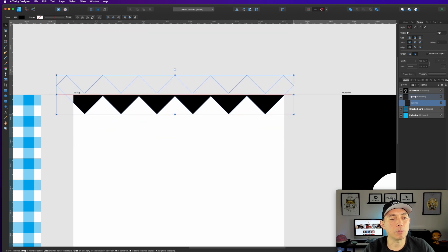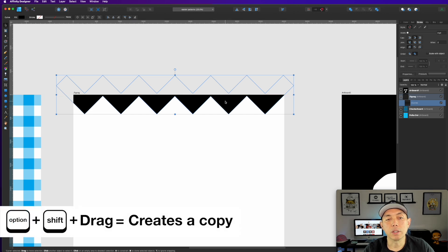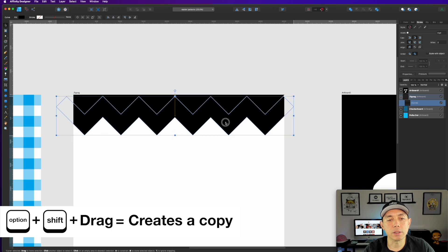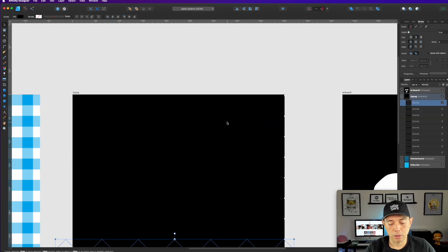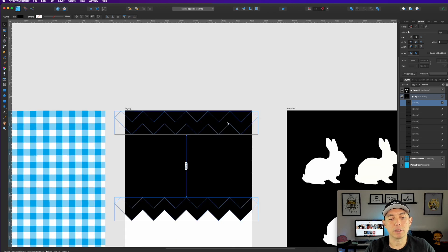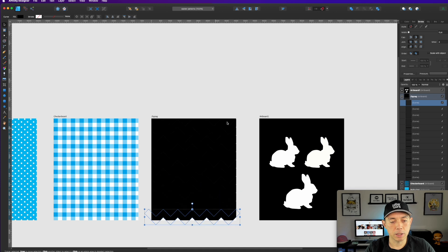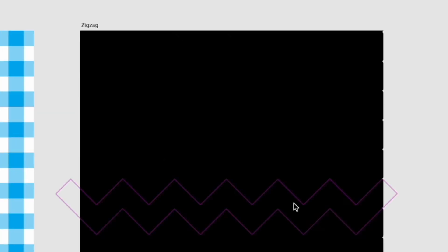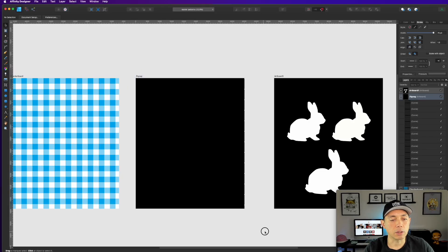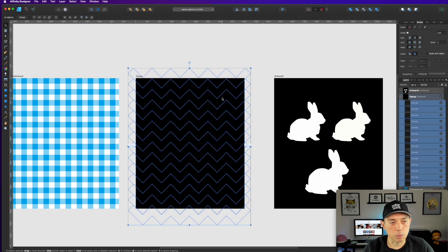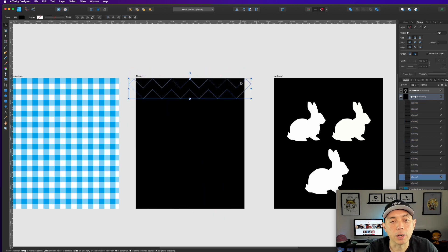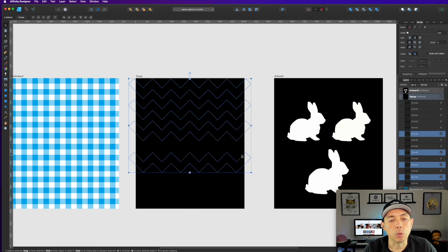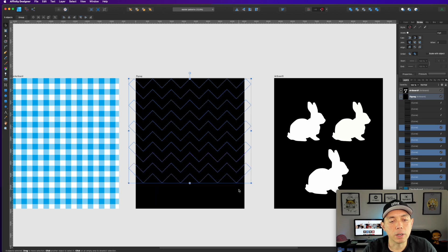Move the zigzag shape to the very top of the artboard, then hold Shift and drag a copy all the way down until it touches. Hit Command J repeatedly to fill the artboard to the bottom. If you see white space, select all zigzags and nudge them horizontally to close the gap. Now select every other zigzag strip and make them white.